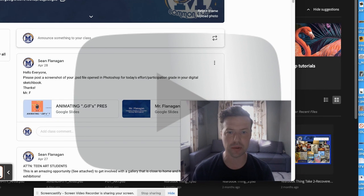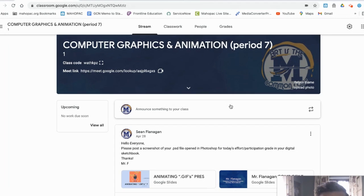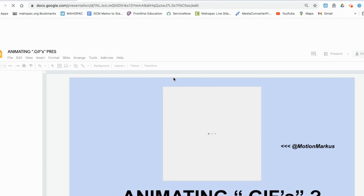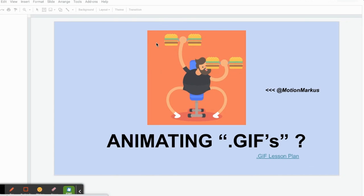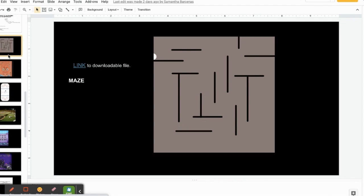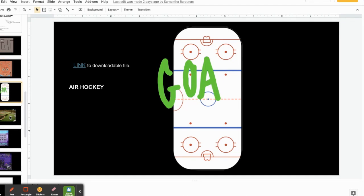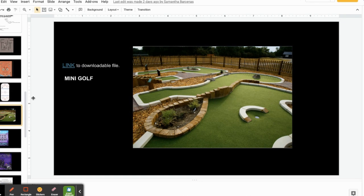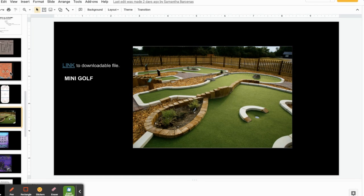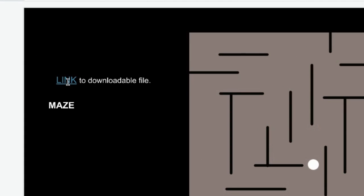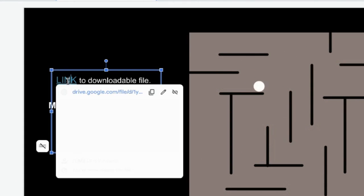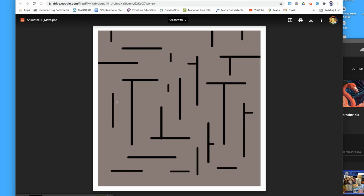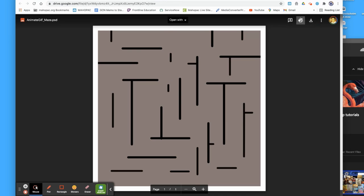Click play when you're ready to progress. First thing I'm going to do is go to classroom to find that animated GIF background that I want to use for our sample. Scrolling on down, I've got a maze, a pinball, air hockey, mini golf - any of these are open for you to select. I'm going to select the maze and click this link to download it.